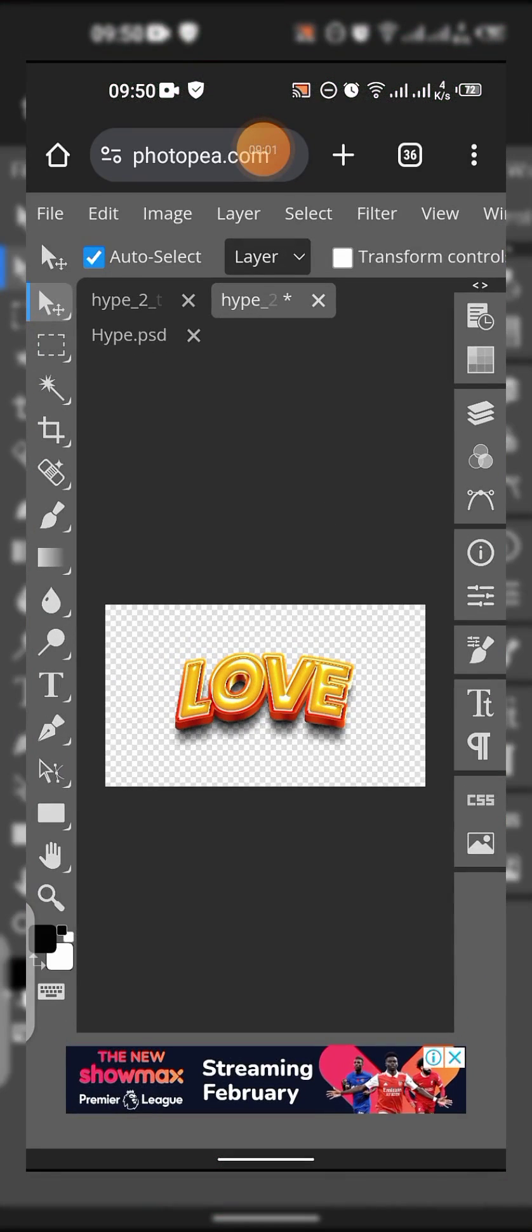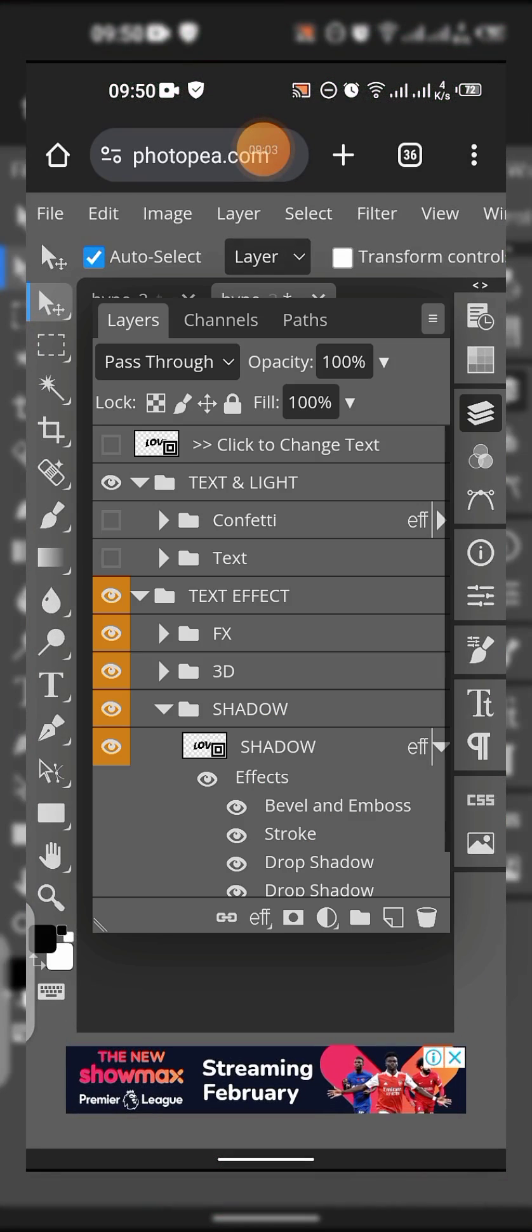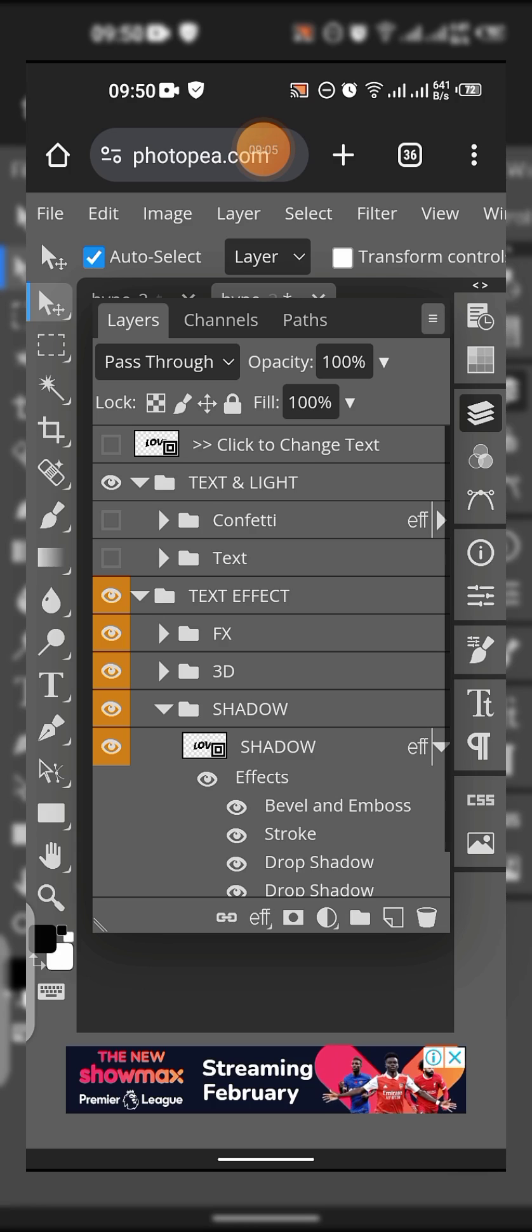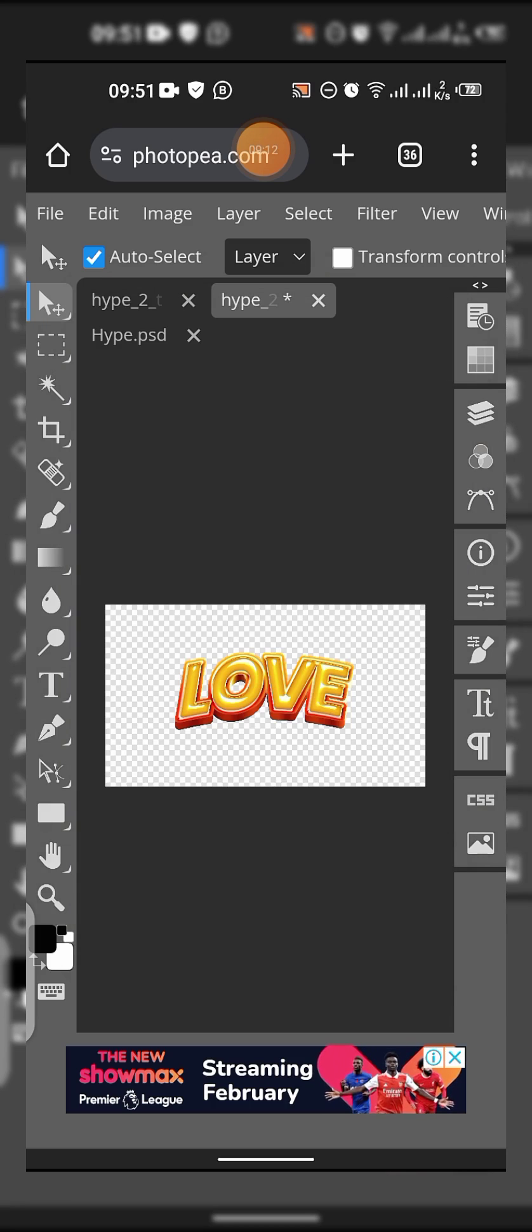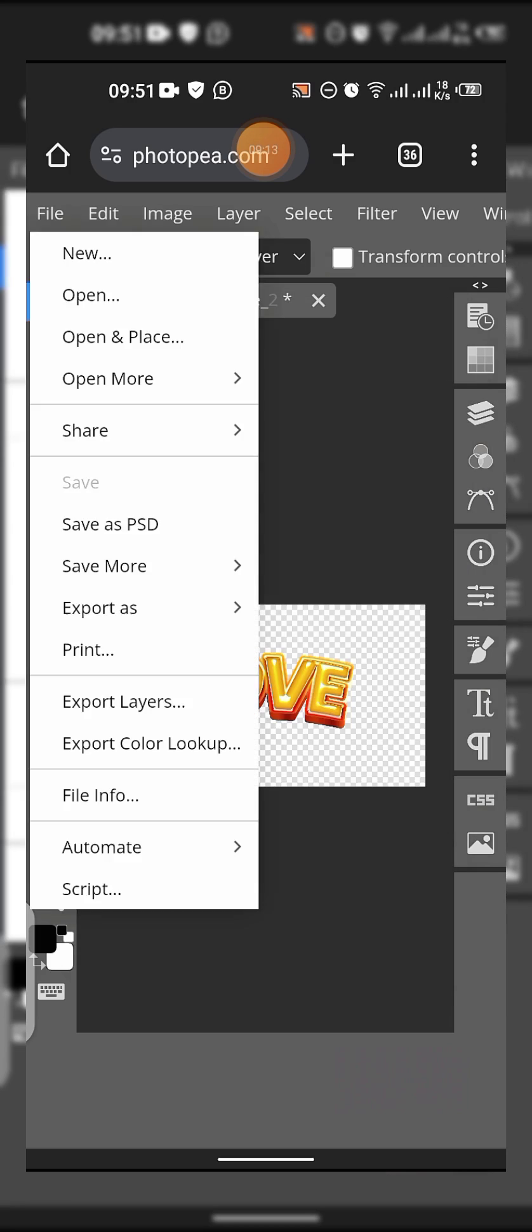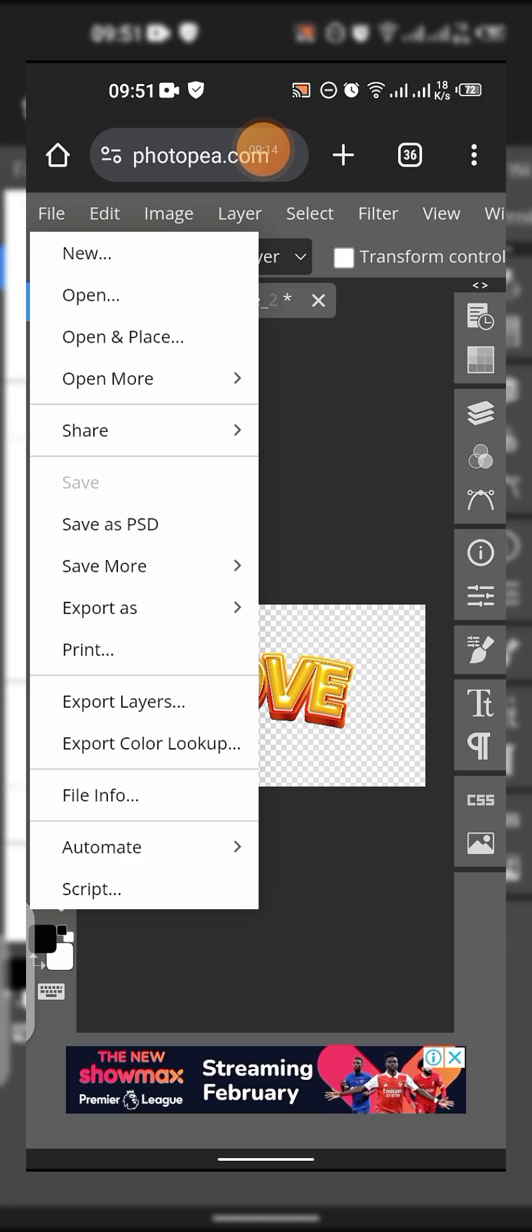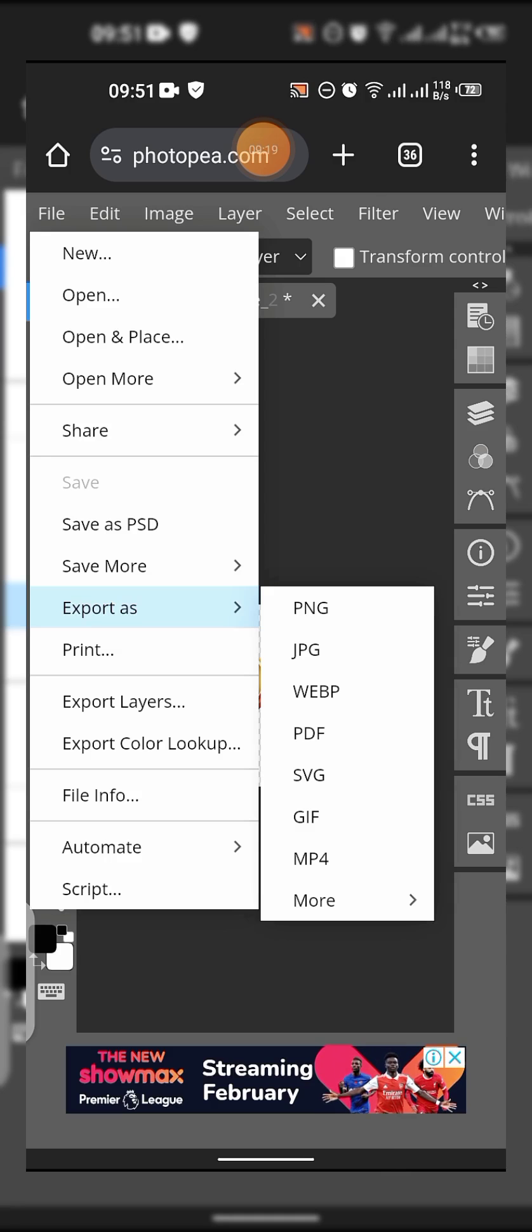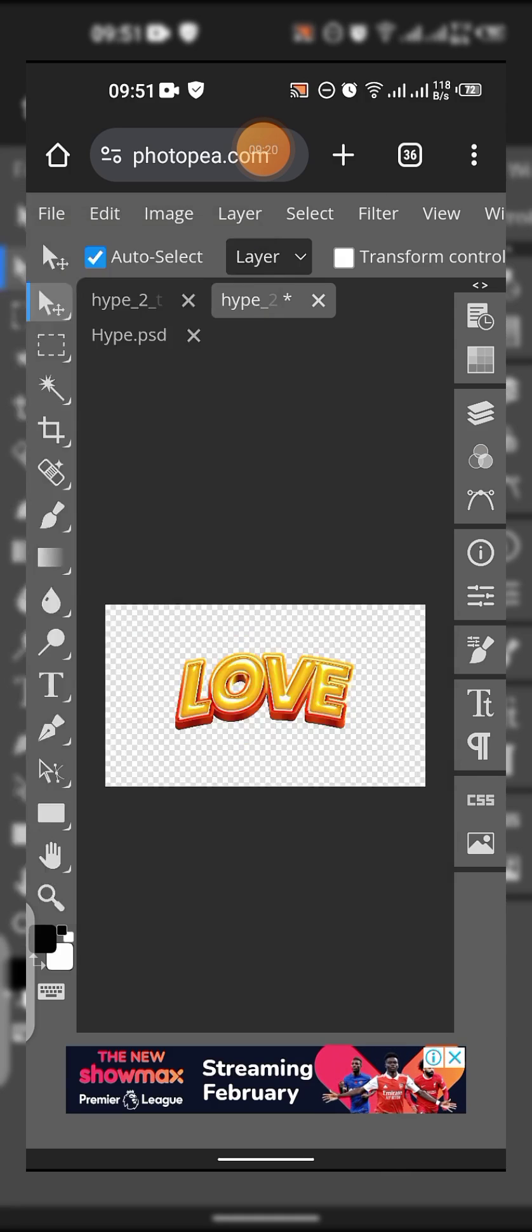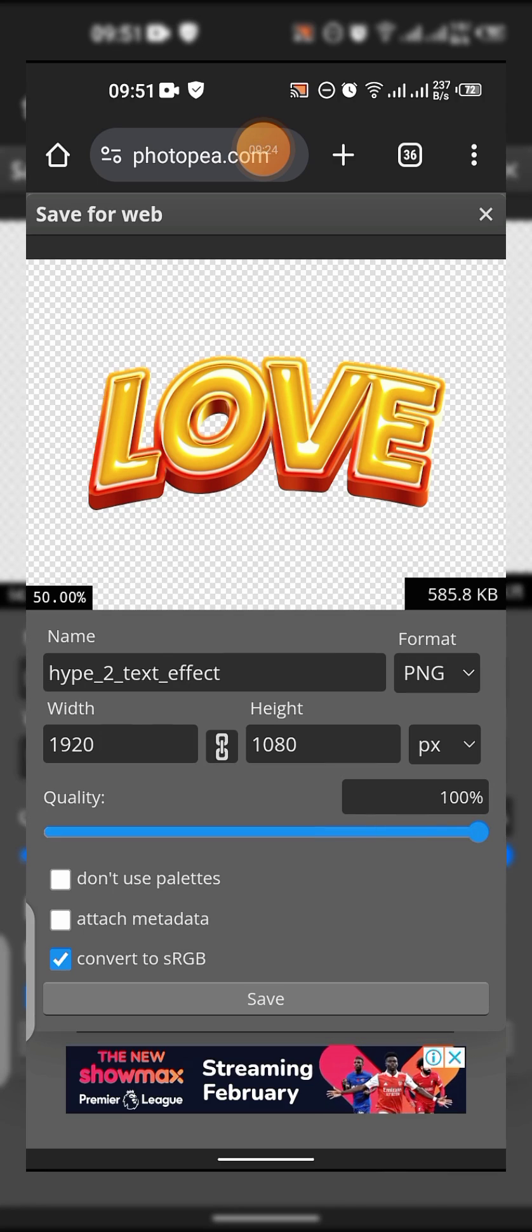Let's go back to layer and save it without the shadow. Come back to File, come to Export As PNG, then increase the quality to 100.